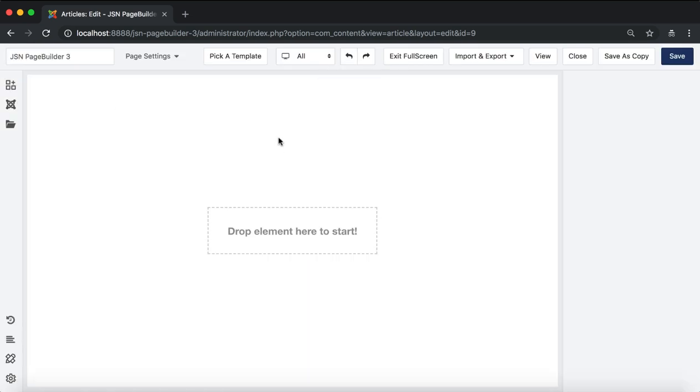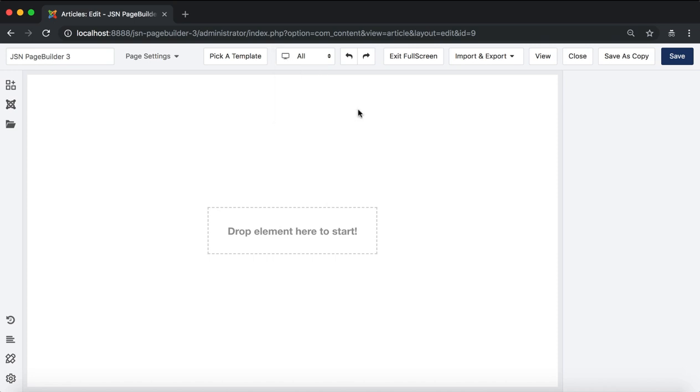The next feature on the menu bar is device type with three options: laptop, tablet, and mobile. Click undo to go back, redo to go forth.